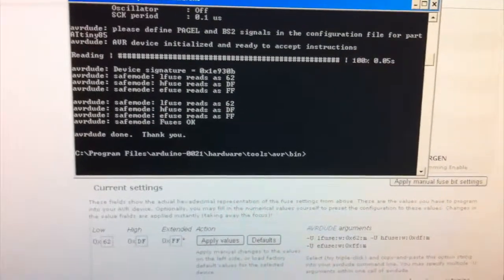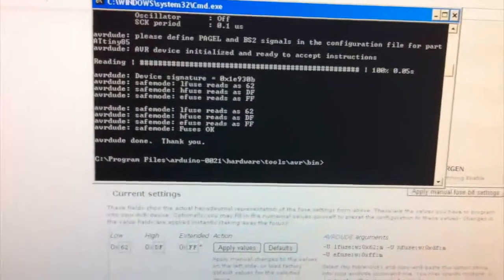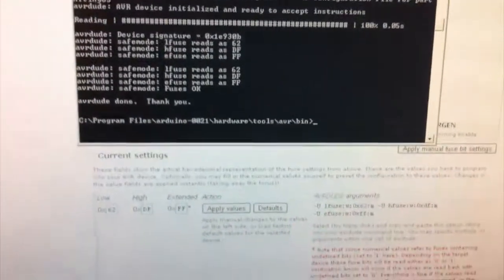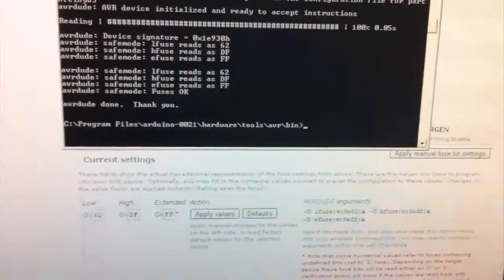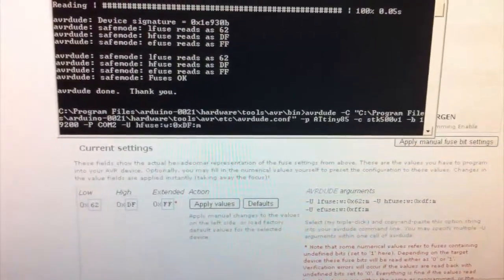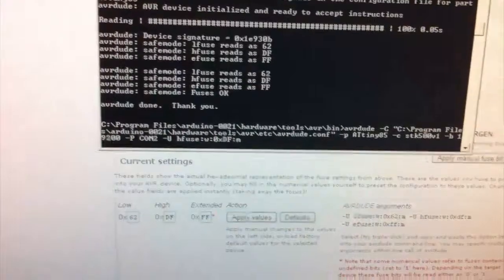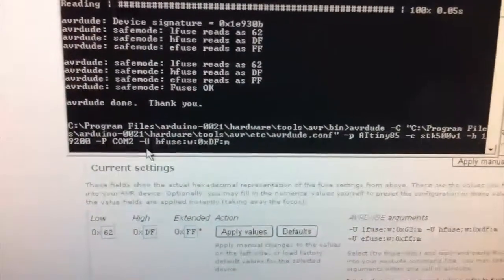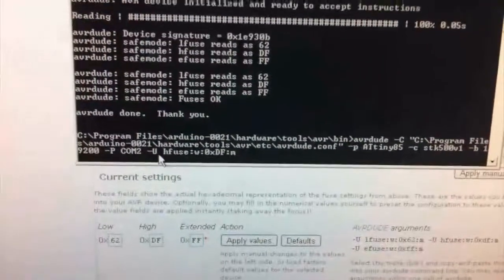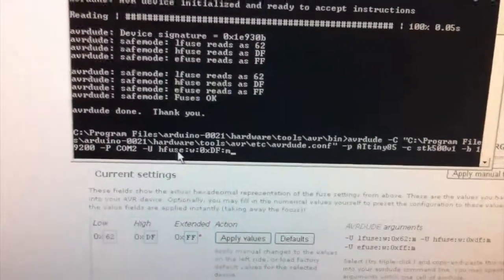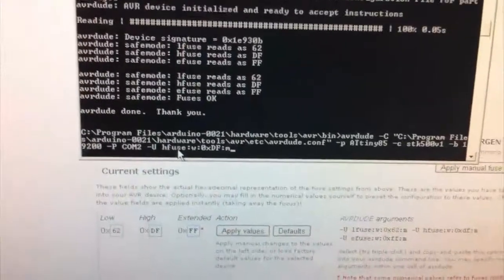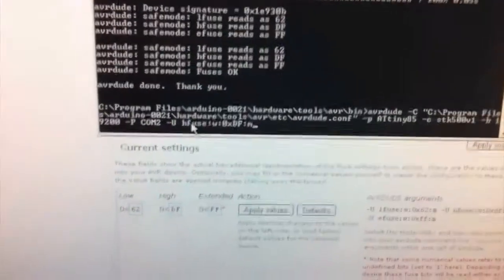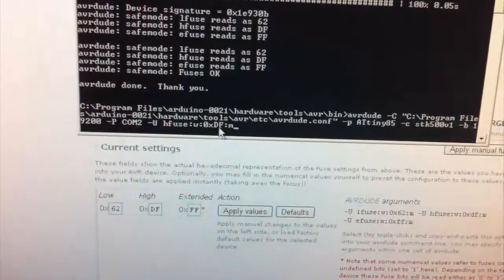So we've confirmed that the fuse bits we set aren't applied, so now we actually need to apply the bits we want. And so we do that by basically just removing the minus V and typing in minus U, and this is the high fuse, so we're only going to be setting this one because the others are unchanged, so we can just set one fuse, and this is DF.